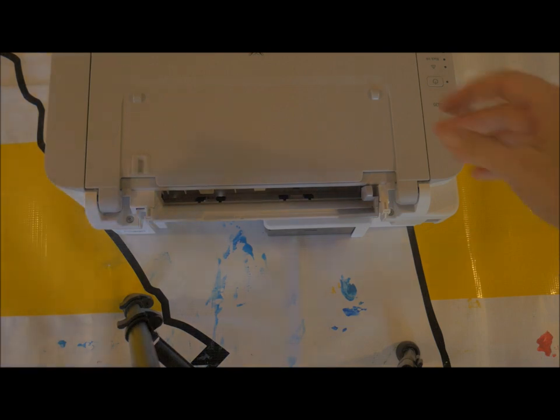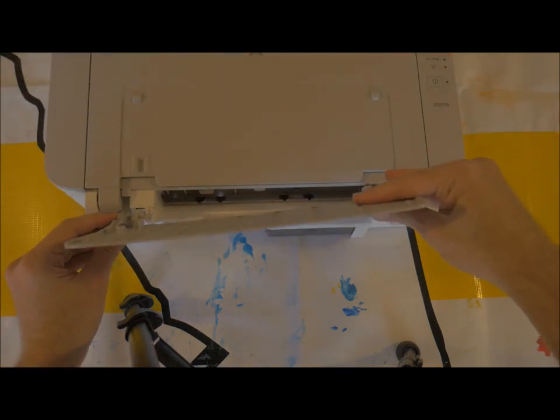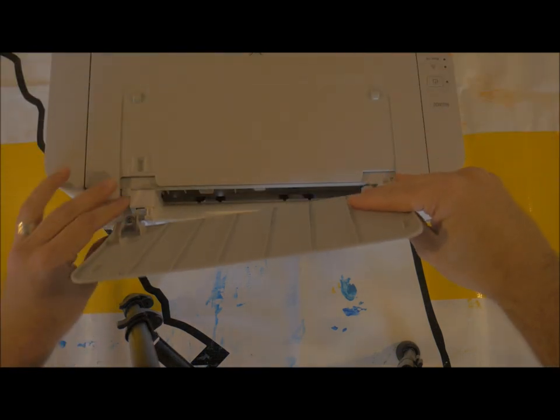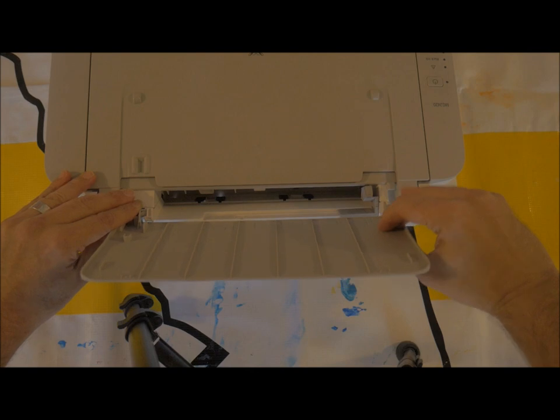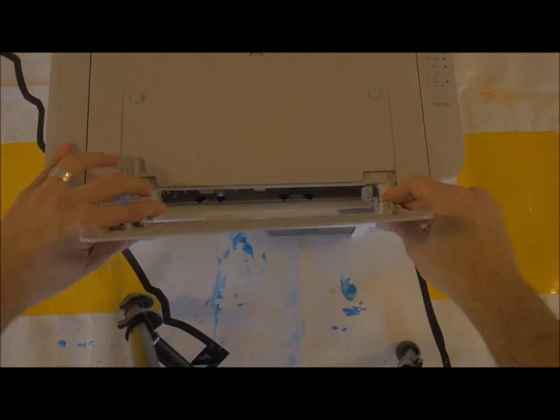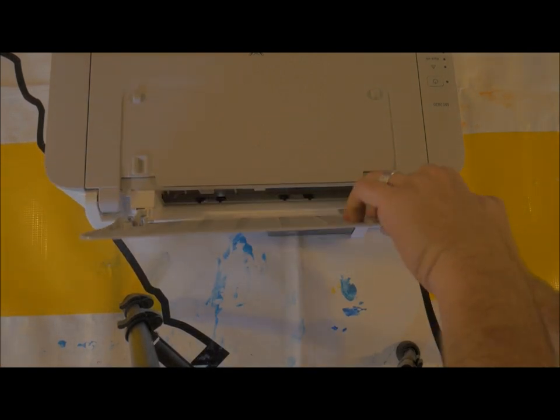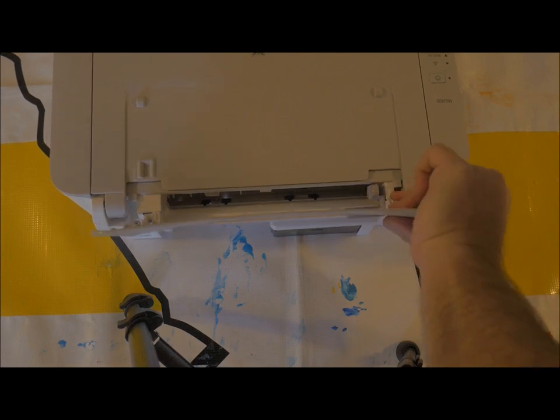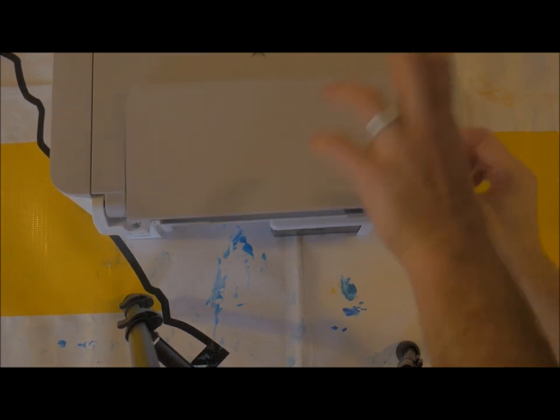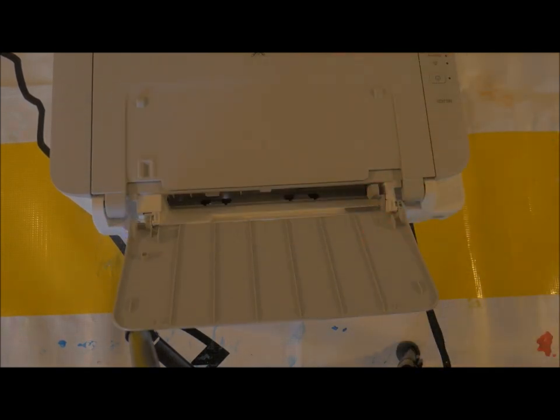And then finally, the paper tray. Knob one. And without knocking over the tripod, we'll go over here for knob two. And there we go, reassembled.